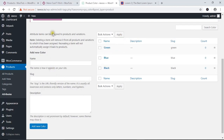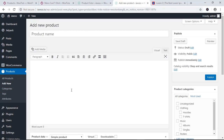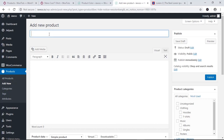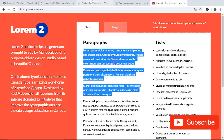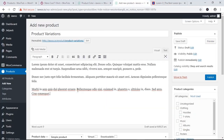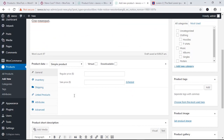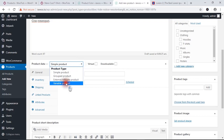Now I'm going to go back and create a new product. From the Products menu I'm going to click 'Add New' to create a new product. I'll add a WooCommerce product here — you can see the interface. I'm going to name it 'Product Variation' and add a description. Since we are going to create a variable product, from the Product Data dropdown I'm going to select 'Variable Product'.